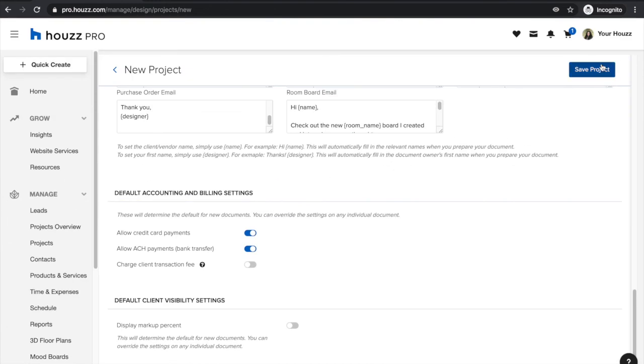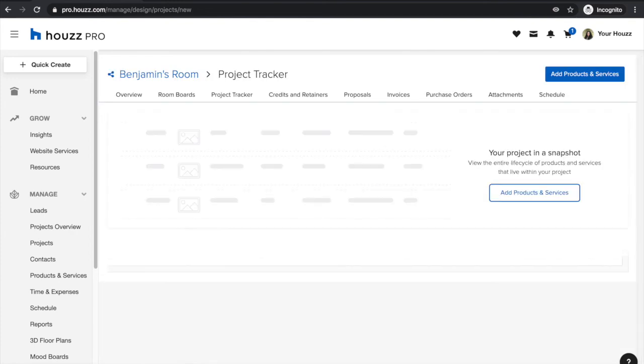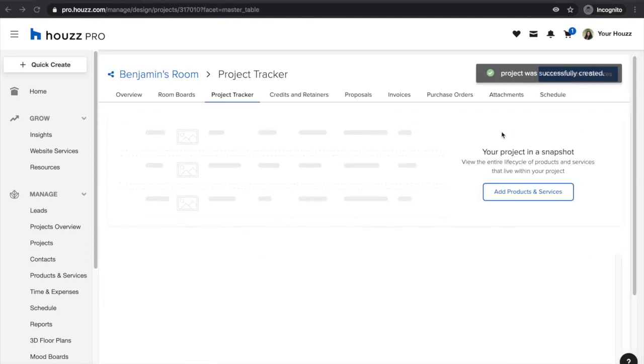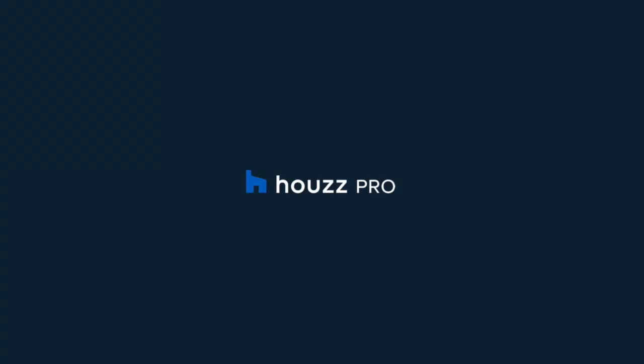All you need to do is click save and dive right into the project. Go ahead and give it a try for yourself. Be sure to check out our other tutorials to learn all about the great project management tools Houzz Pro has to offer. If you have any questions at all, please let us know. We're always happy to help.